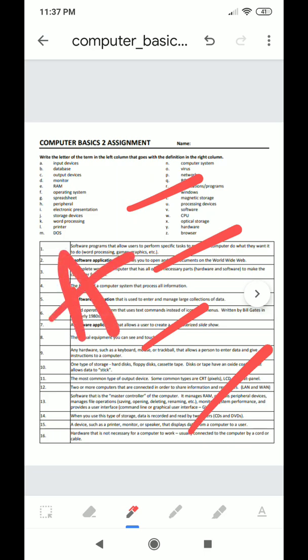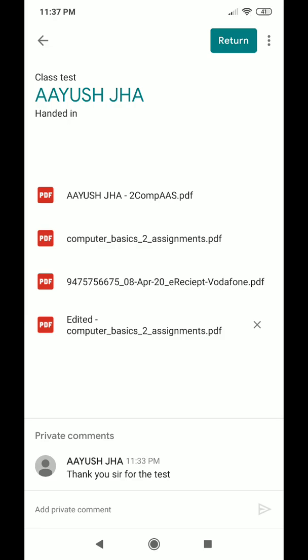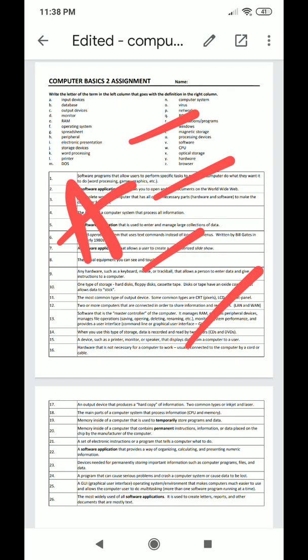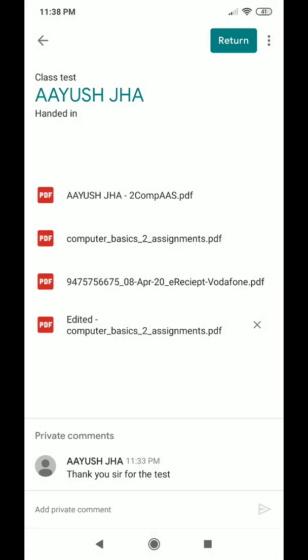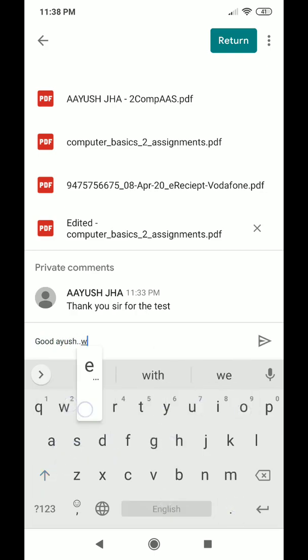The teacher can give marks or a grade — for example, 'A'. After checking, the teacher can return the assignment to Ayusha by clicking the three vertical dots and selecting 'Save'. Once saved, it indicates the assignment has been checked. It will show as 'Edited Computer Assignment', which has been provided back to Ayusha after he submitted successfully.